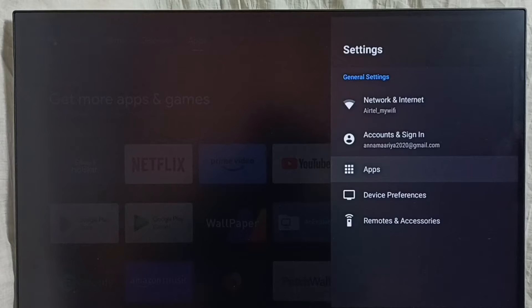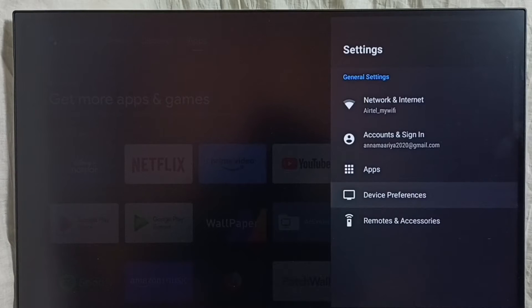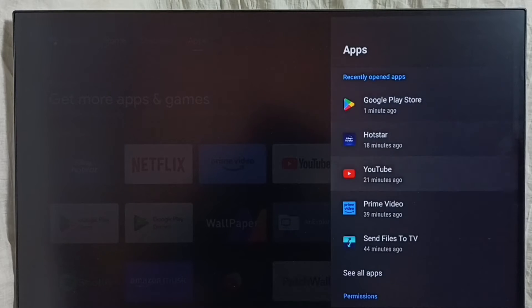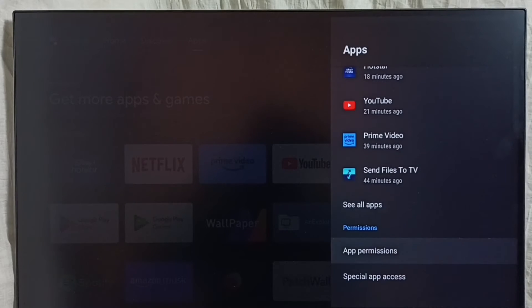In some models we have to go to Device Preferences to find the Apps section. Select Apps, then select See All Apps.